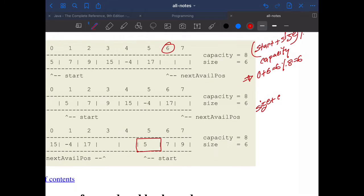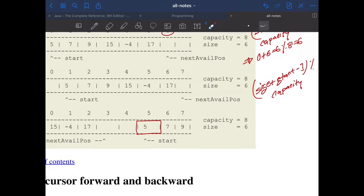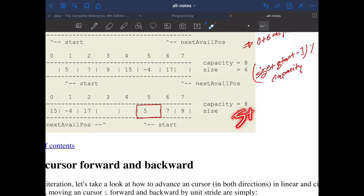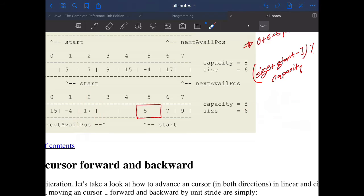To find the last value of the circular array, the formula is: (size + starting point - 1) mod capacity. Using the previous example: 5 + 6 - 1 = 10, mod 8 = 2. So two is the position of the last value.